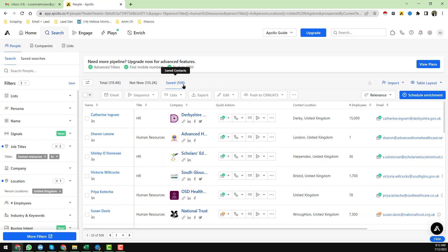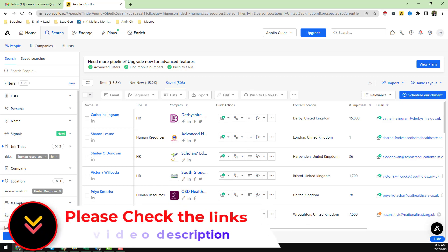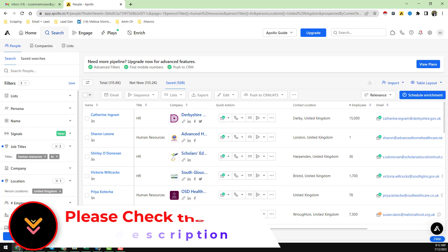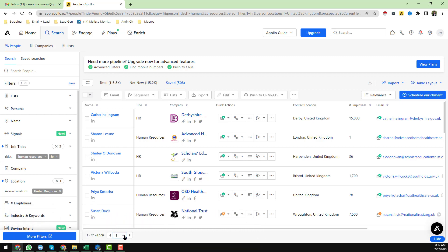One important thing: if you have more than 10,000 data, Apollo has a limitation to visit only 100 pages. Each page contains 25 data, so 100 multiplied by 25 means you can only get 2,500 data from the Saved tab.